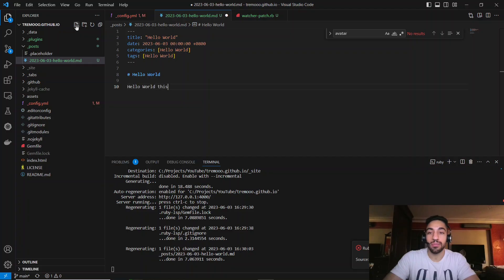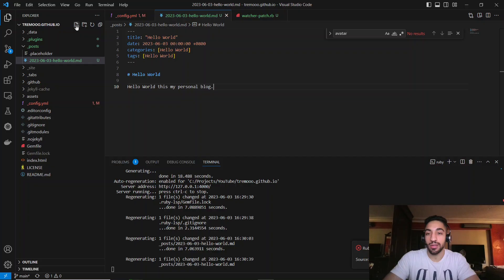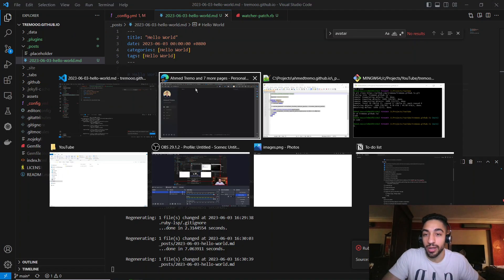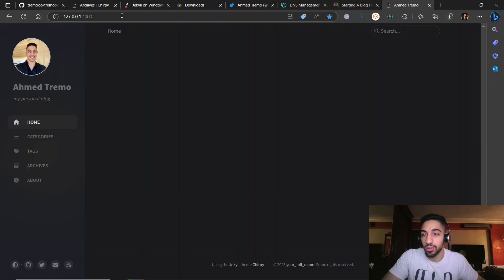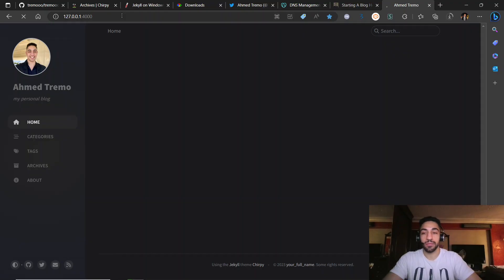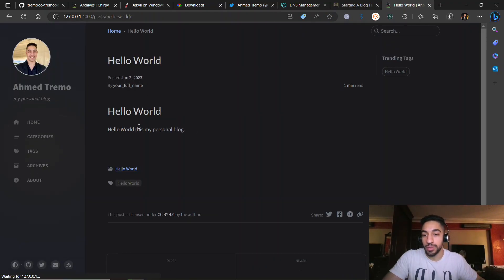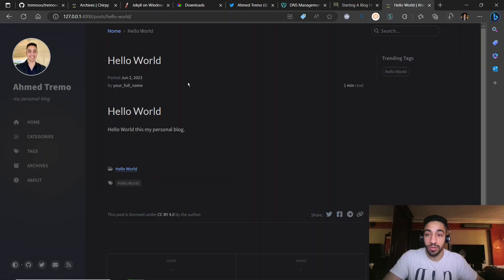Close out the metadata block, then add a header 'Hello World' and write 'Hello World, this is my personal blog.' Save the file, go back to the local server, and click refresh. You can now see your personal post displayed on the blog.